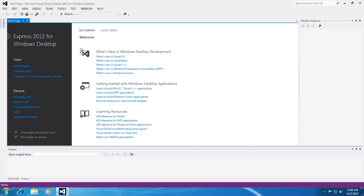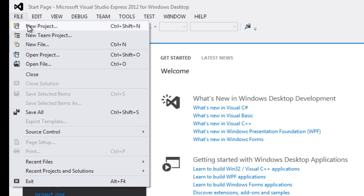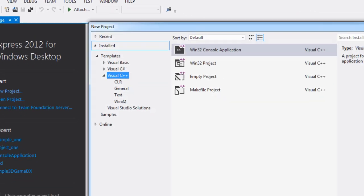So once Visual Studio is open we want to create a new project. To do this we go ahead and go to file, new project.